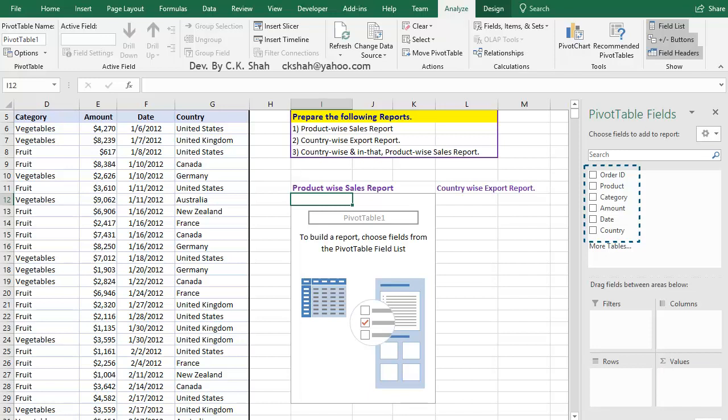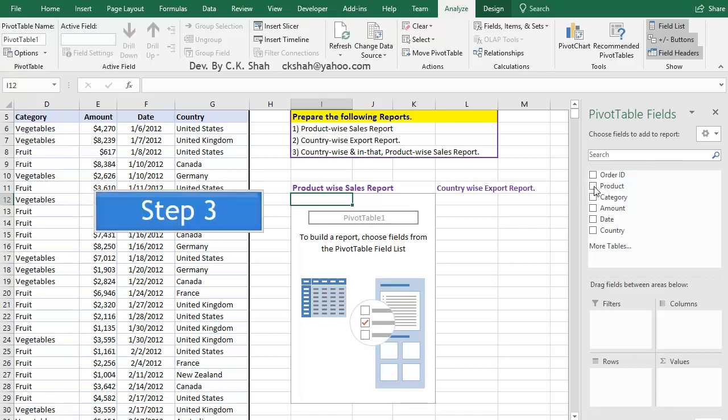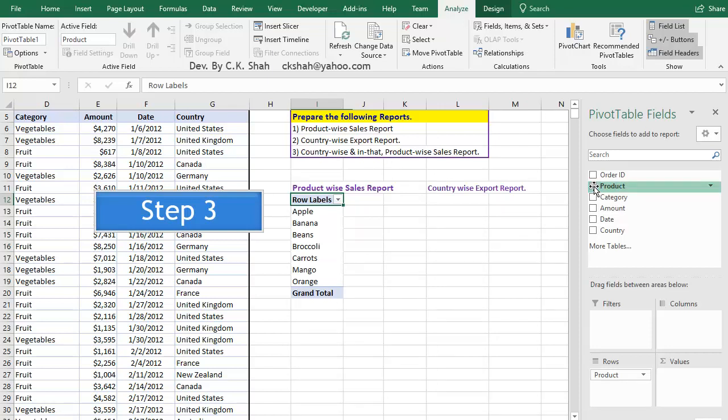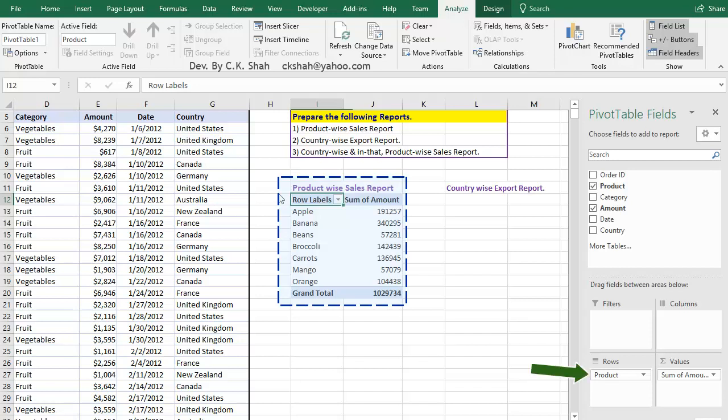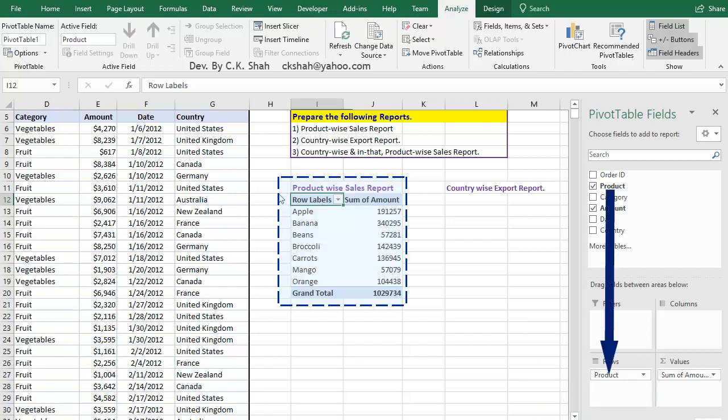Let us proceed in our current example. Now we have to select the fields in which we are interested. That is, if we are interested in product wise sales report, we will select product and amount field. And we get a customized report ready. You can note that Excel has wisely added product field in row area and amount field in values area. Otherwise, we could have done it manually by dragging the fields to that area.